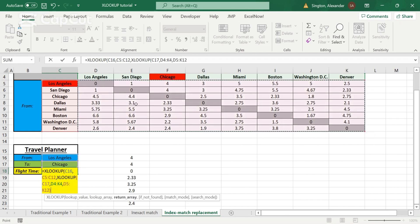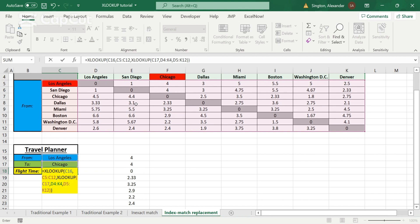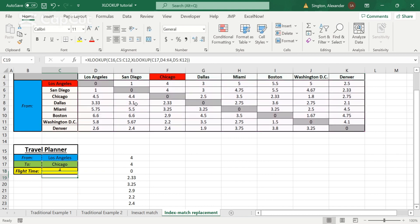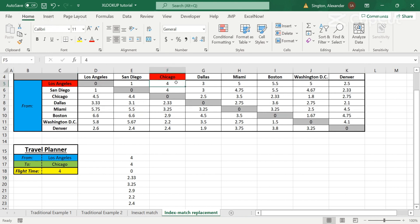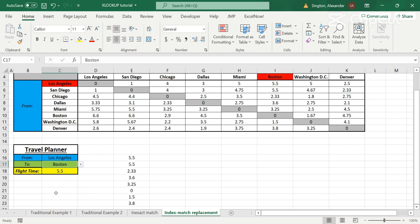So now we can close parentheses, close it again for that second layer of nested XLOOKUP function, hit enter, and we get four hours. So we can check to confirm the flight time is in fact four hours. And we can play around with this just to make sure. So LA to Boston is five and a half.